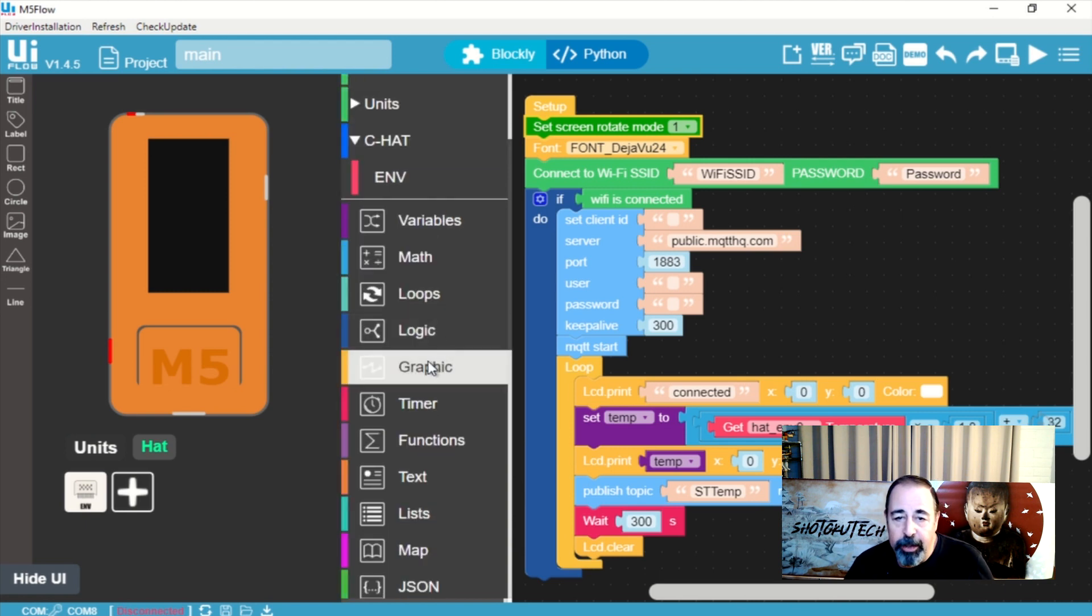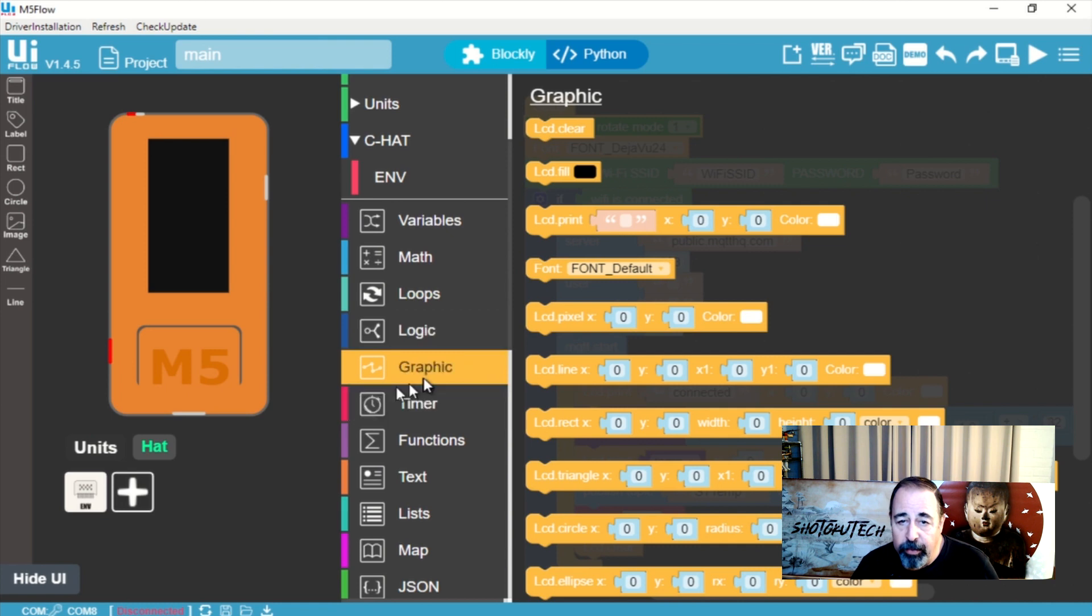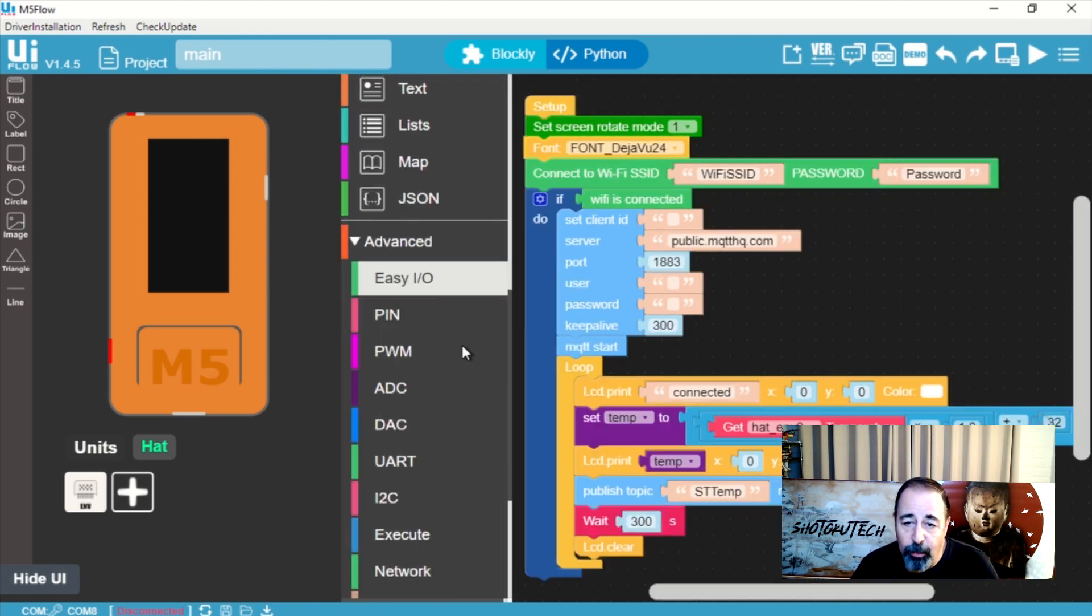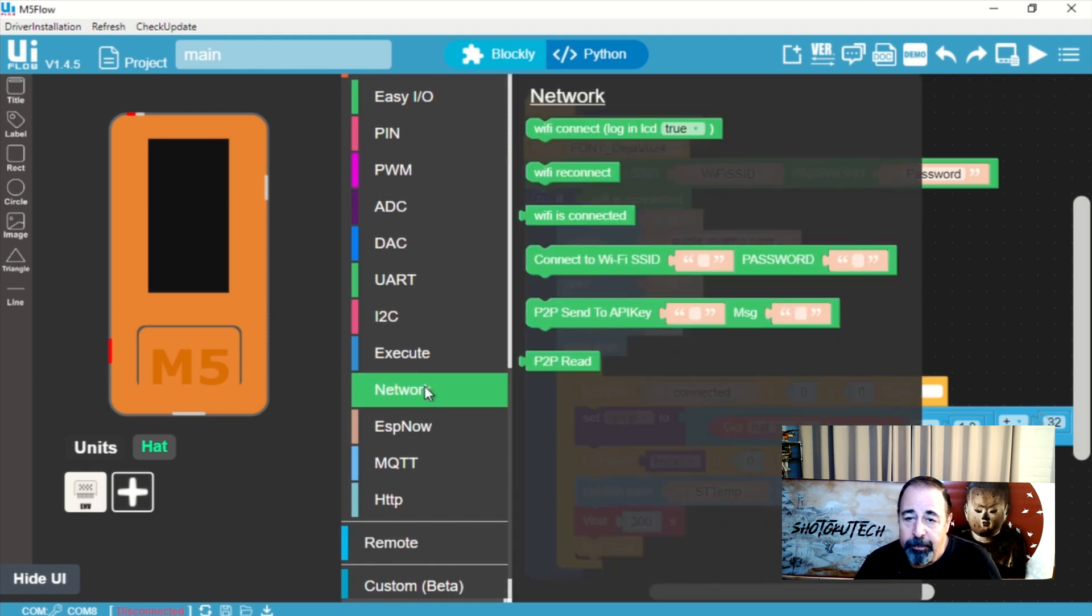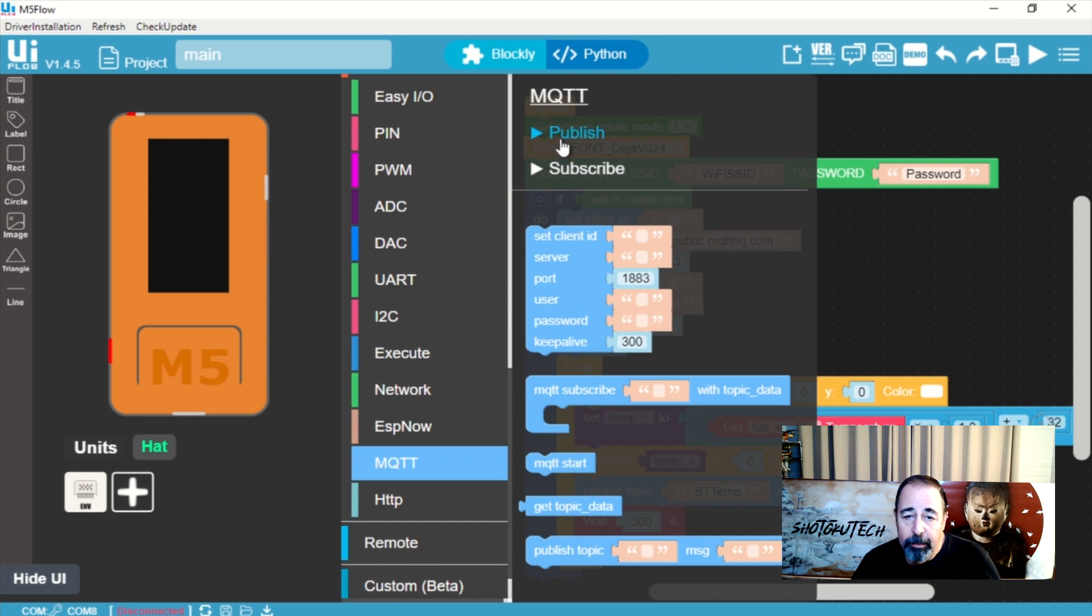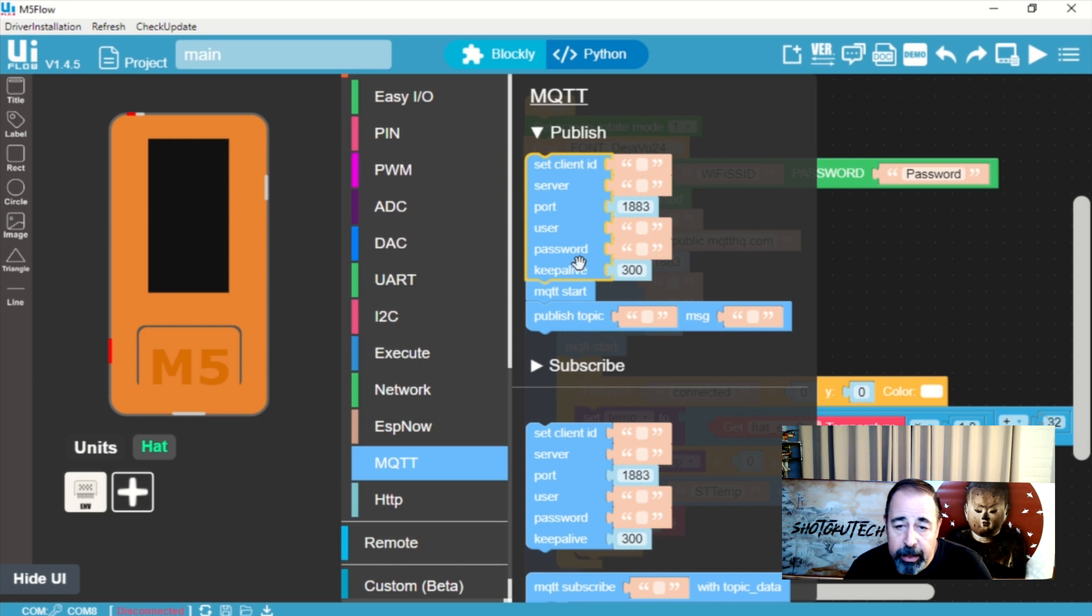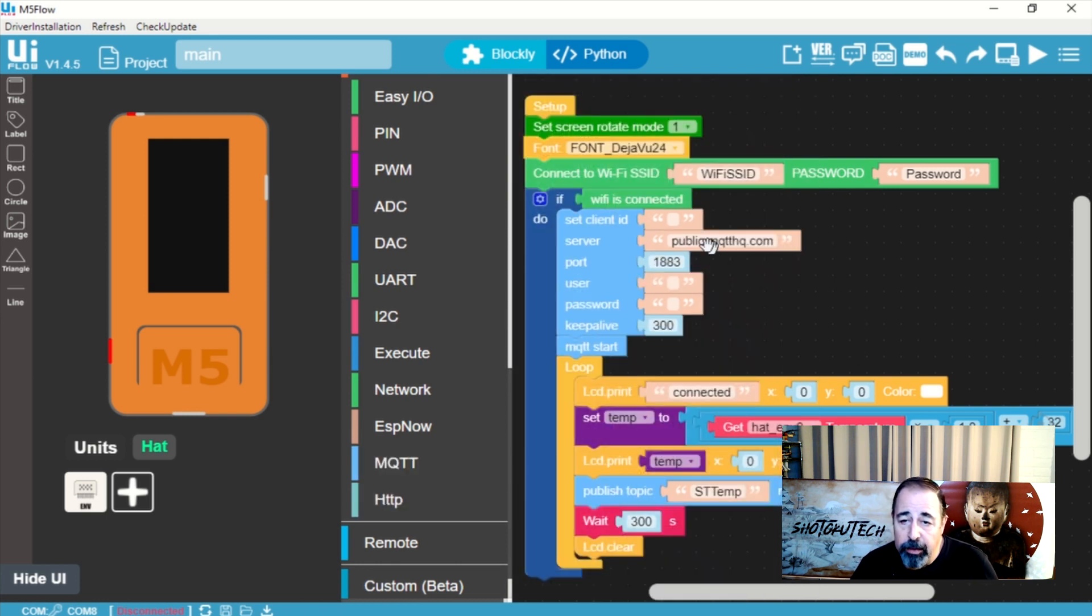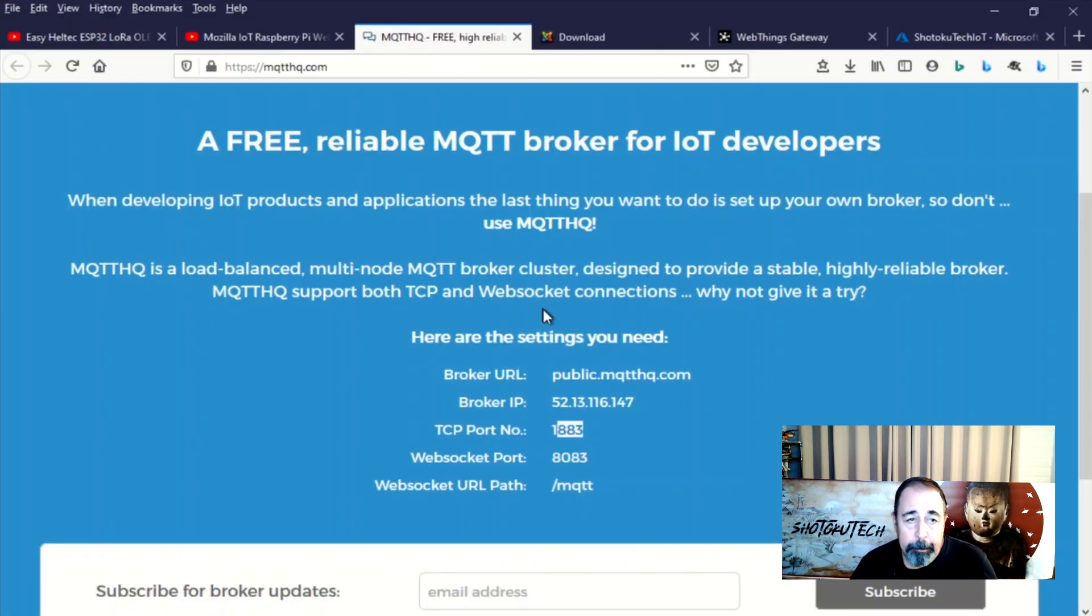So here I'm just setting up the program a little bit. We start, we set the screen rotation, we set the font, then we're going to connect to Wi-Fi and when the Wi-Fi is connected we're going to start up the MQTT sender. Essentially we're going to set the server and the port. We don't need a client ID, user or password. The keep alive is 300 seconds. So that's all we had to do is put in the URL for the MQTT broker and the port based on this information here.